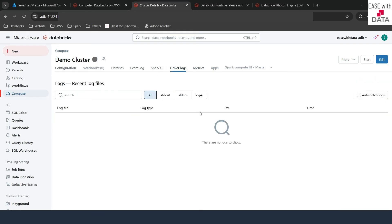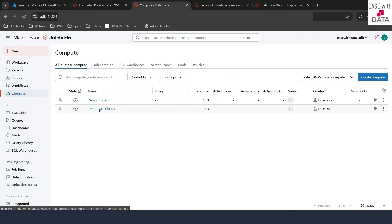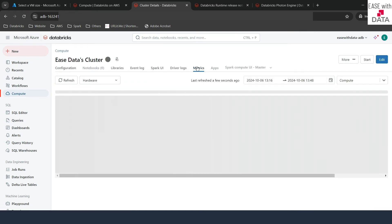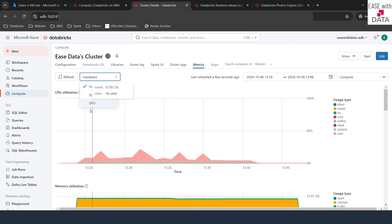The next one is Driver Log, where you can see all the logs available — standard out, standard error, and log4j for this cluster. The other important one is Metrics. Here you have different options like CPU utilization and memory utilization. This helps you debug how much memory you are consuming and how much CPU usage is happening. You also have options like Hardware, Spark, or GPU.